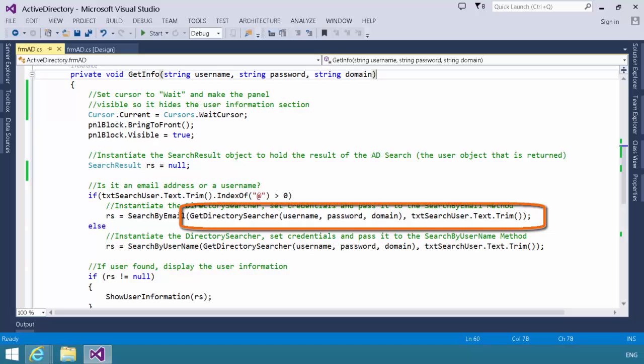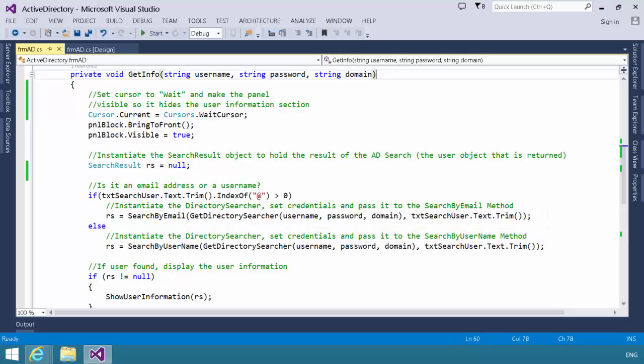In the call, in the parentheses there, we call the get directory searcher method, passing the username, a password, a domain, and the text search user. In other words, the user we're going to search for. So, let's go first look at the get directory searcher method.